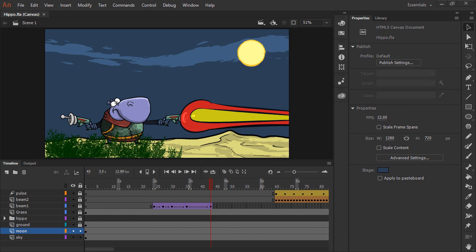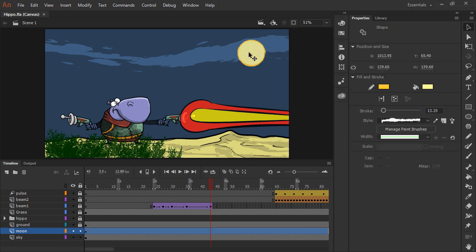We have a number of elements in here that have both stroke and fill. For instance, if I choose the moon by double-clicking on it, we can see it is a shape with both stroke, which is this orange, and fill, which is a lighter yellow color.